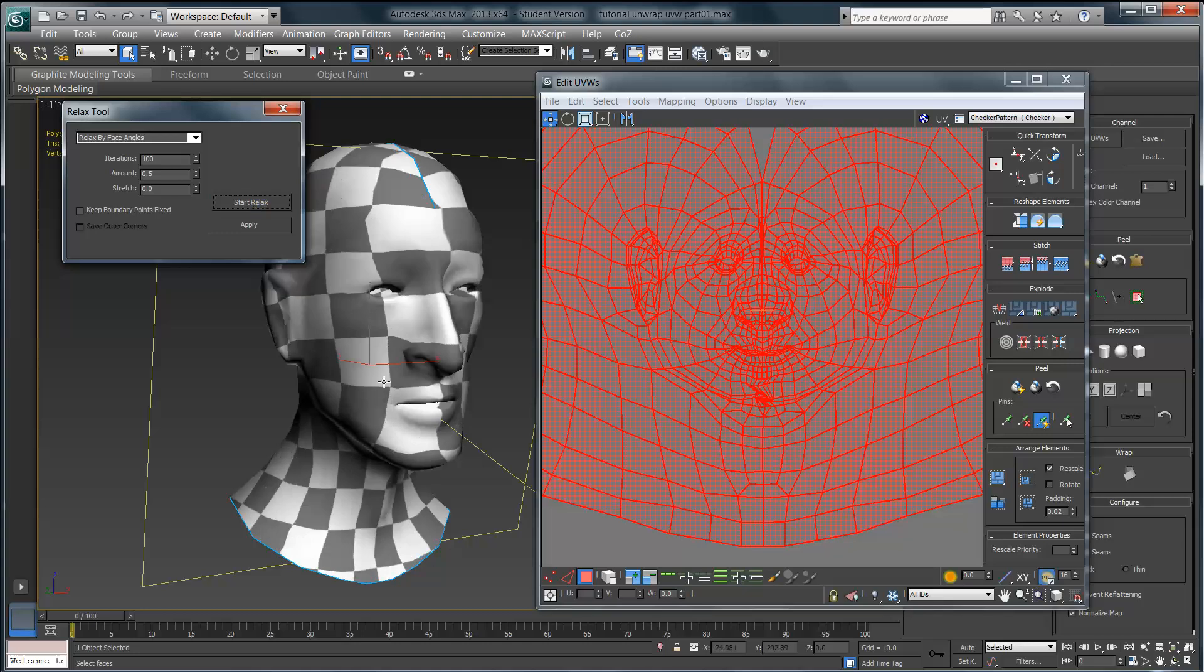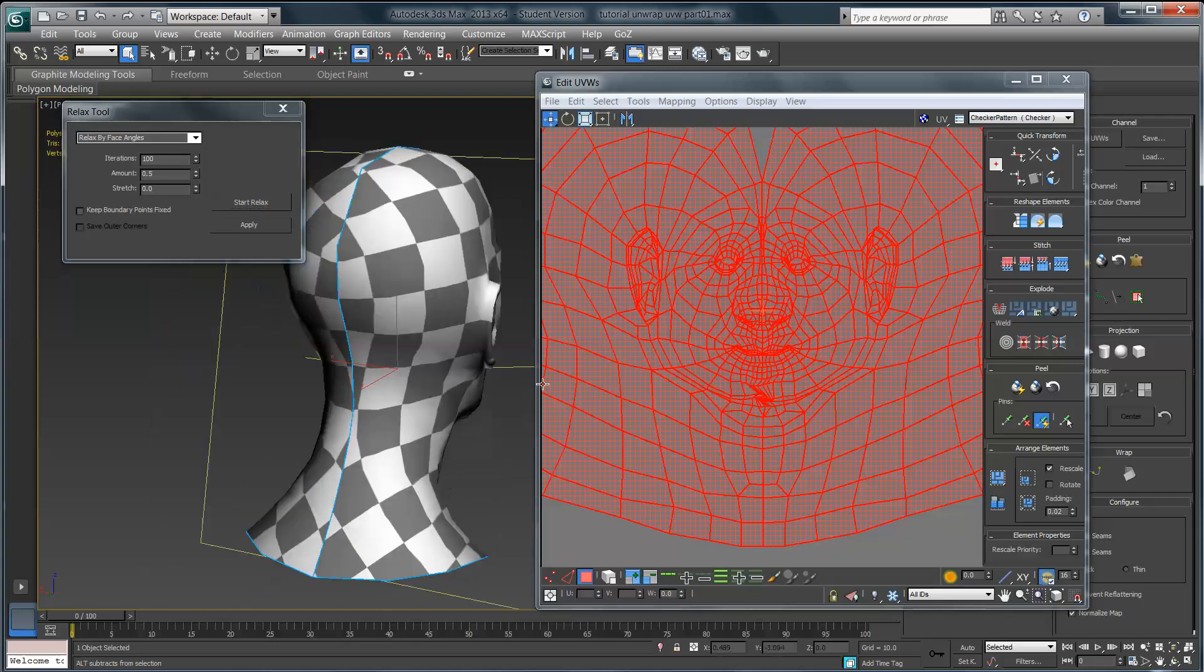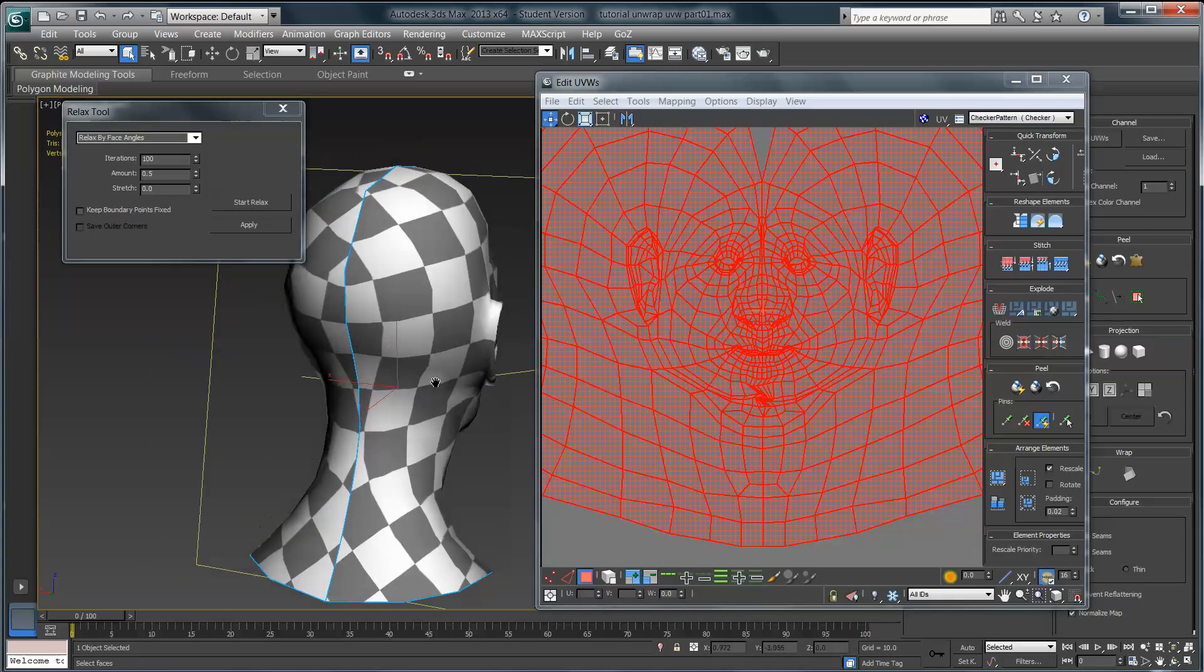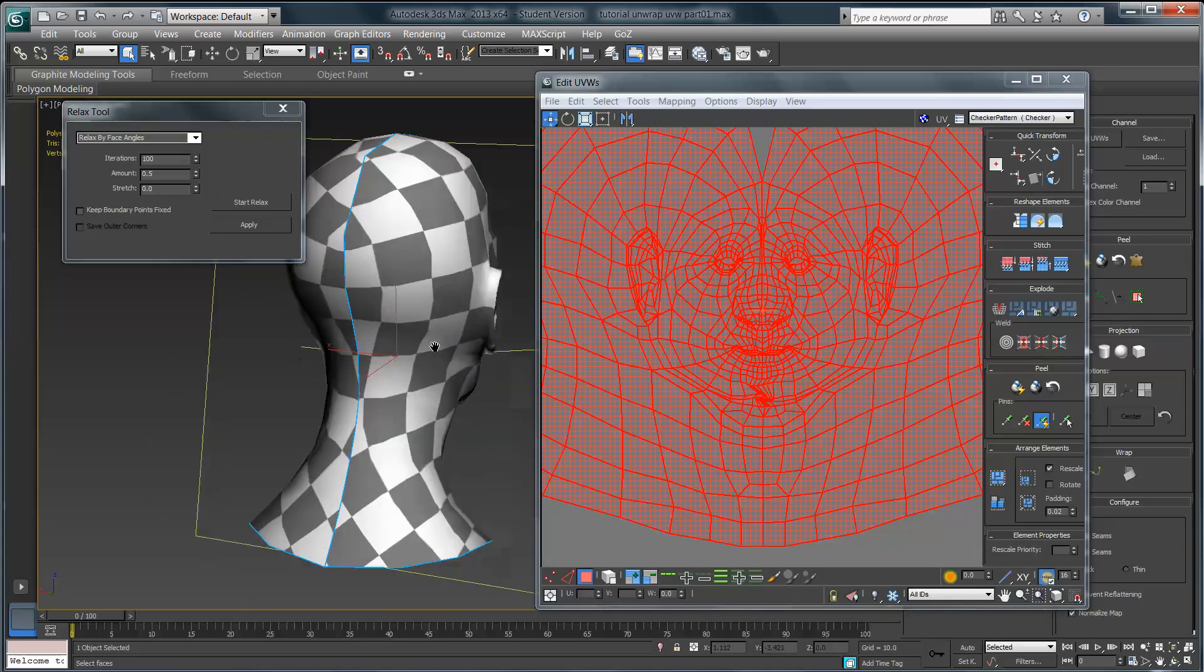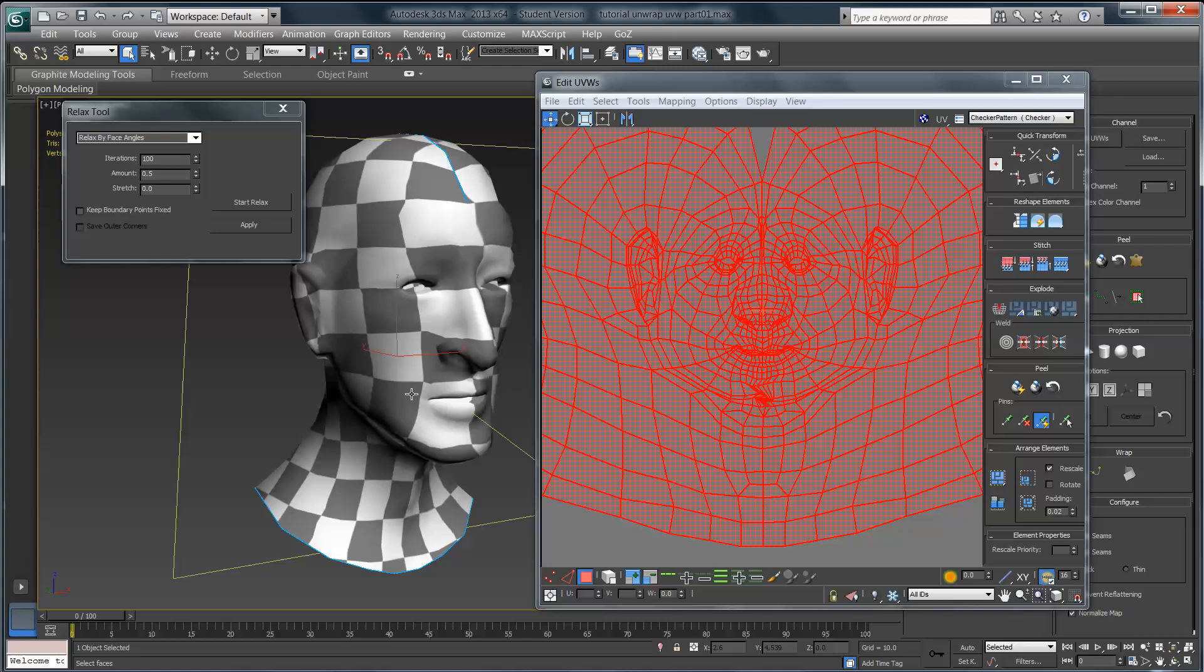A big part of the unwrap process is just working in iterations. So in the actual next video, in part three, we're going to talk about how you go in and fine-tune your UVs to get it to the point where it's not perfect, but close enough that the casual viewer probably won't notice.